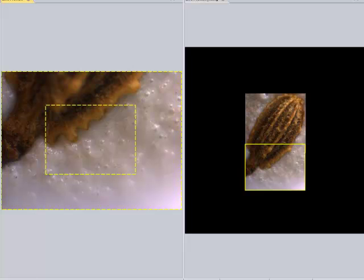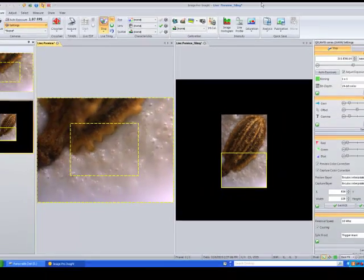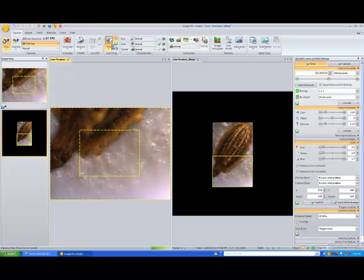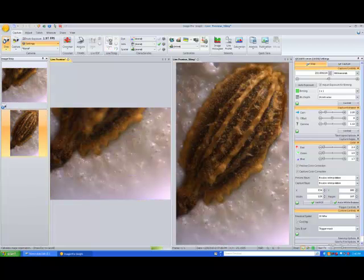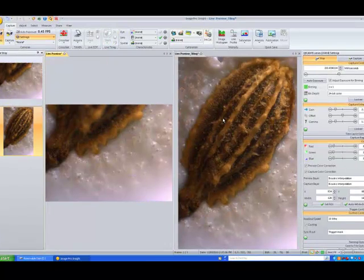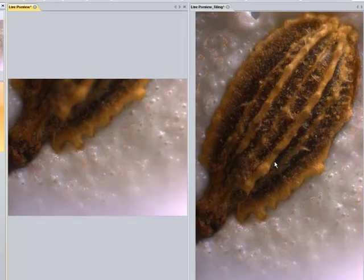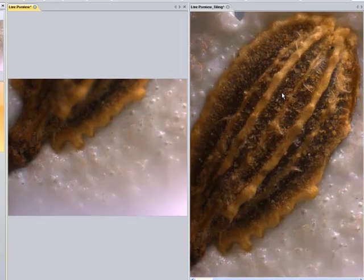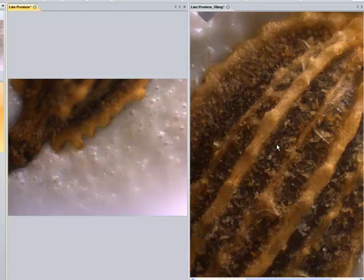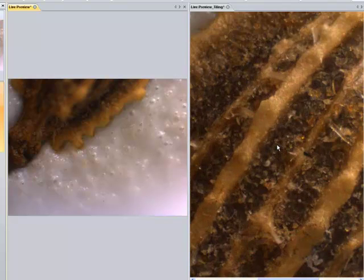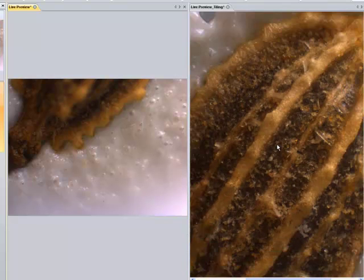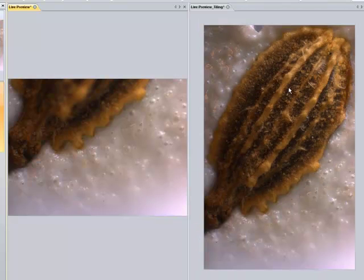And now, once I'm done, I just simply stop tiling. And here I have fully in focus virtually the entire seed of our cucumber seed using the combination of live tiling and live EDF all combined together.